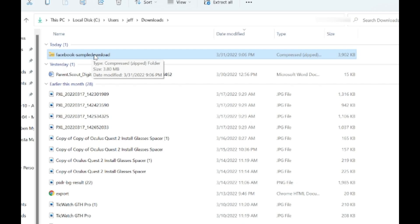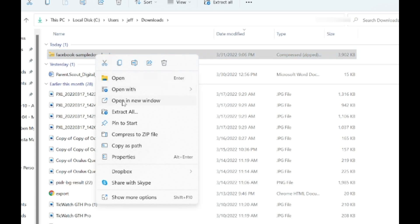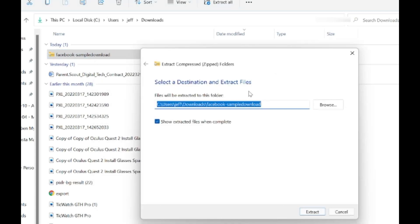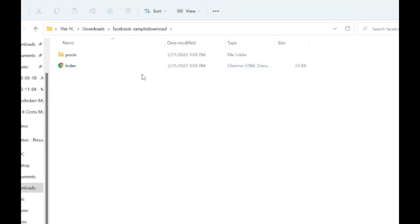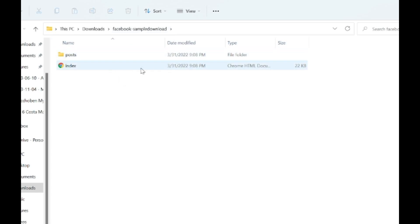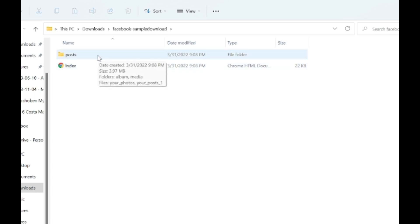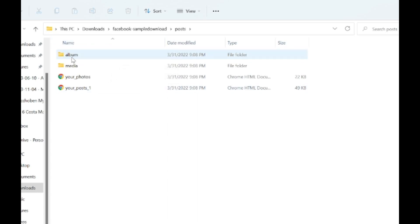I can now see on my computer this zipped file that was downloaded from Facebook. This is a compressed file which makes it easier to download. I can right-click on it and in Windows choose 'Extract All,' which lets me choose a destination to extract the files. Maybe you want to put these on an external hard drive or a different folder besides your downloads folder. Click the 'Browse' button to open your file directory, choose the location, then click the 'Extract' button. It should open the file window right where you saved it, and you'll see an index file and a folder called 'Posts.'